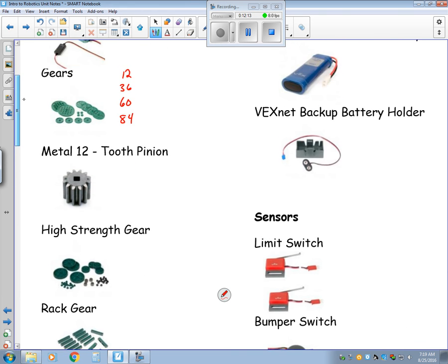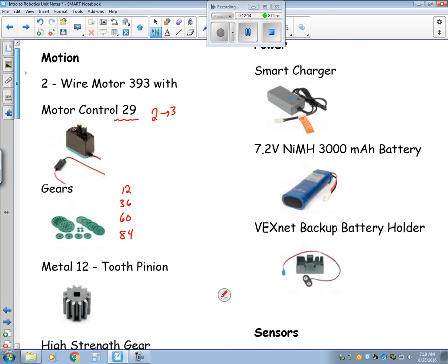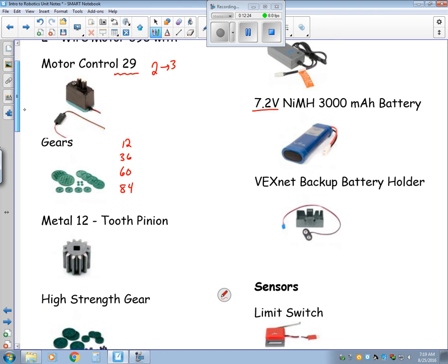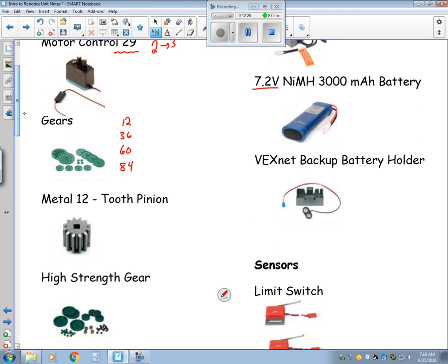Coming up for power, we have our smart charger. The battery we use is a 7.2 volt, 3,000 milliamp hour battery. And then we also have to have a backup battery, a little 9 volt. So when you build your robot, you just have to make sure you have that in place. And then at contest, I'll make sure you have your 9 volts.